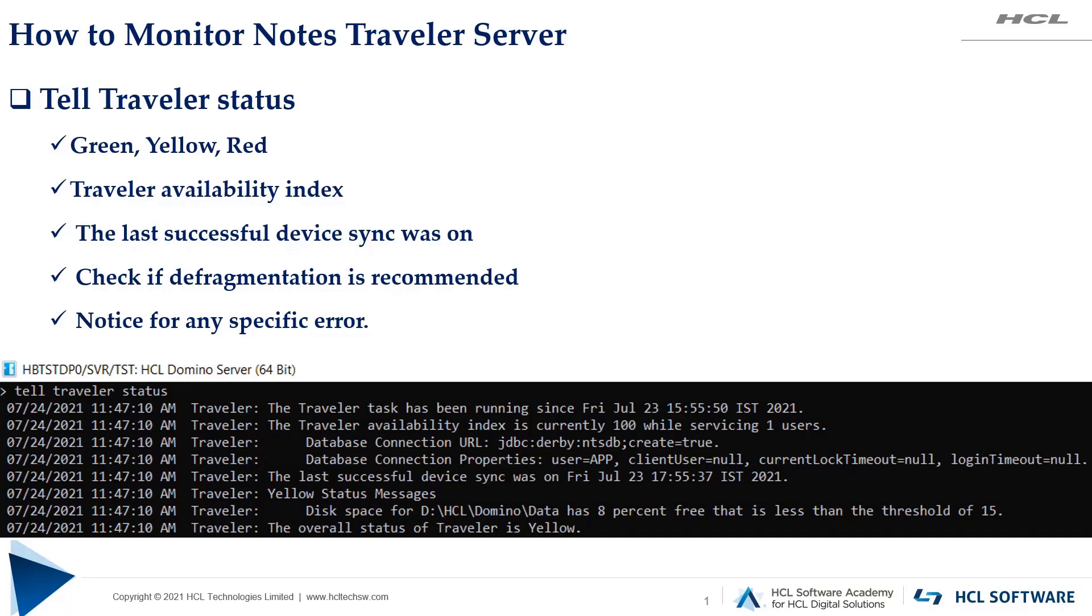This is the first command: tell traveler status. This command works like a report card for your Traveler server. It gives information about availability index, time of the last successful device sync, and whether your Traveler server needs database defragmentation or has any other noticeable concerns. Based on overall calculation, it indicates whether the server status is green, yellow, or red.